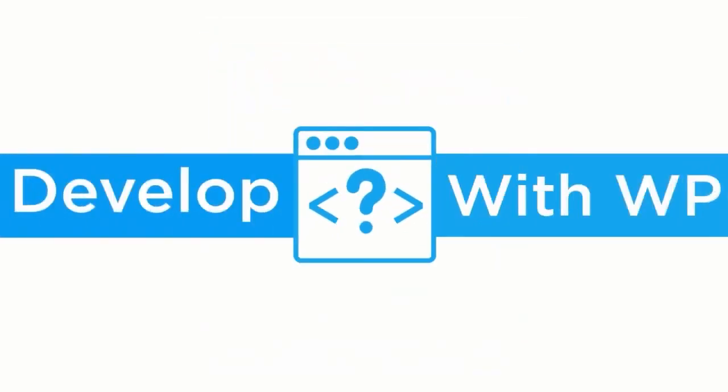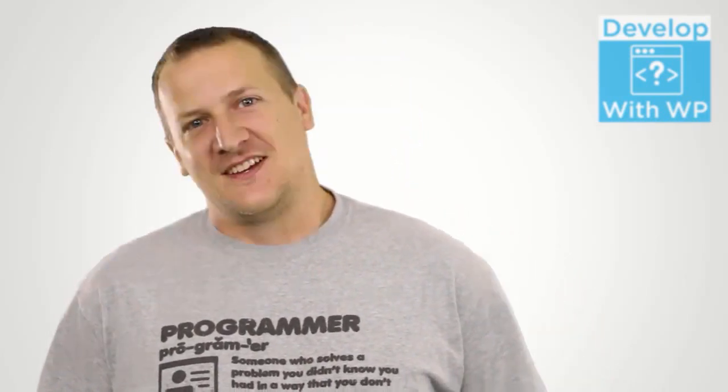Welcome, you're watching Develop with WP. Alright, we finally made it. This is the last shortcode video that I will be making. And I, like you, am very excited to be done with shortcodes.